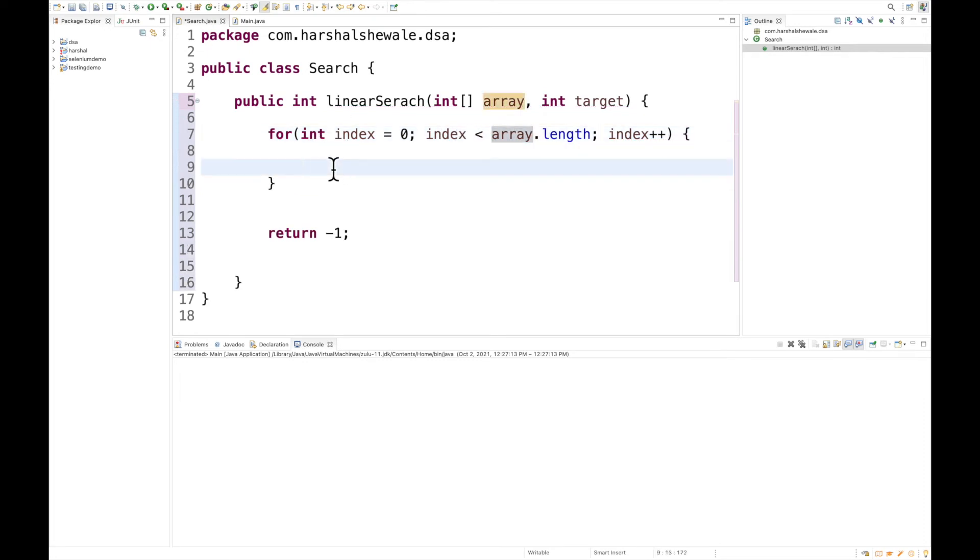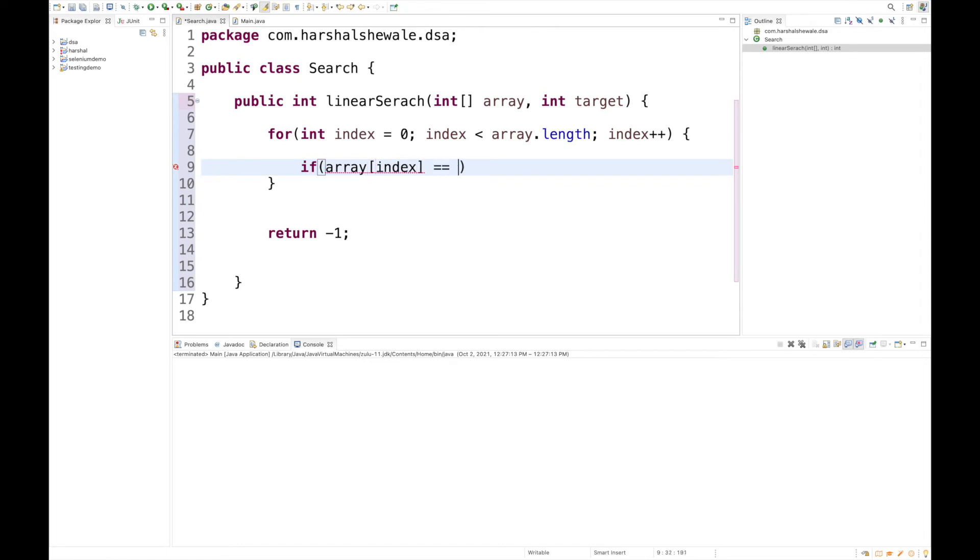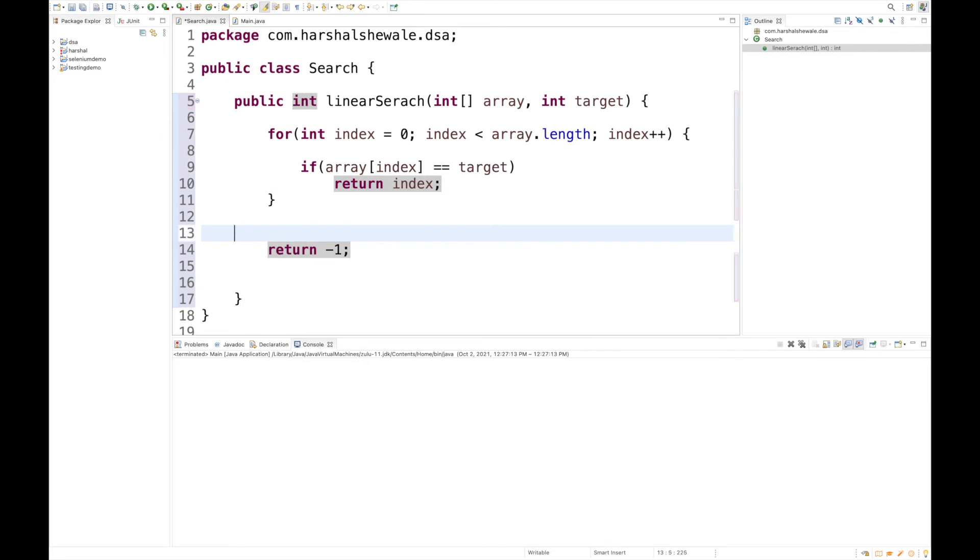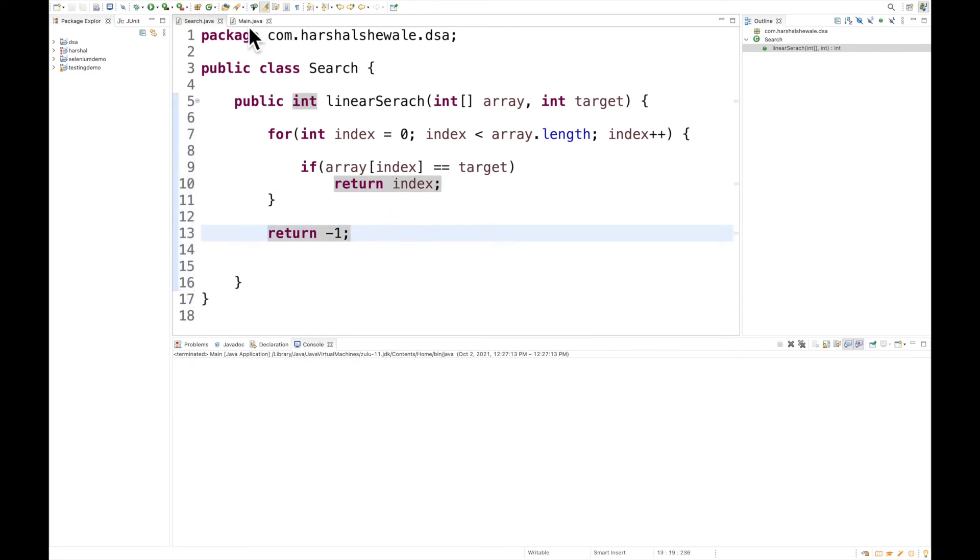If array of index equals target, then return index, else return minus one. That's it, very simple implementation. Now let's verify our implementation. We have the main class from where we're going to call this linear search algorithm.